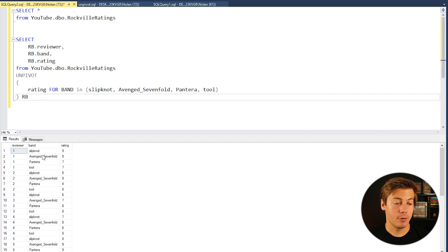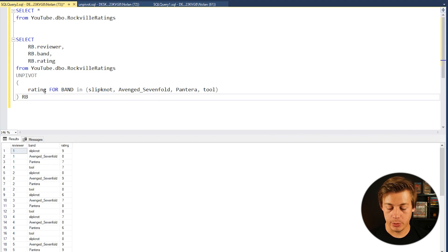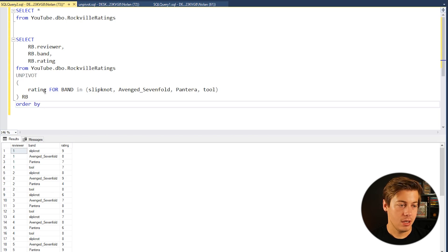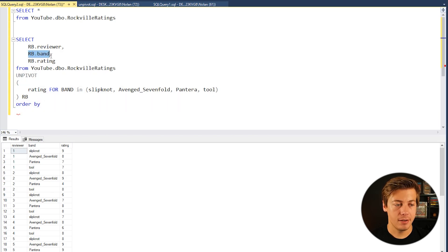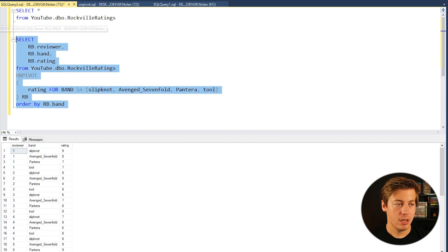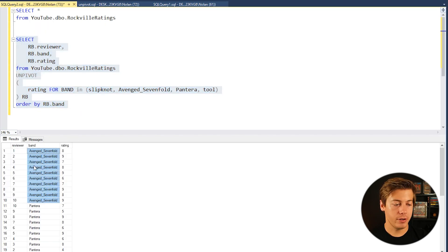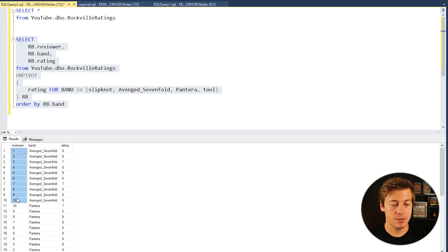We could also ORDER BY band if we really wanted to. So I could just do over here ORDER BY and then I'll just copy RB.band. And if we run this now you can see Avenged Sevenfold over here and we have the reviewers one through ten.